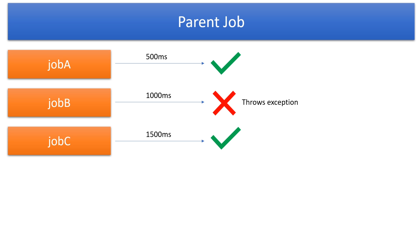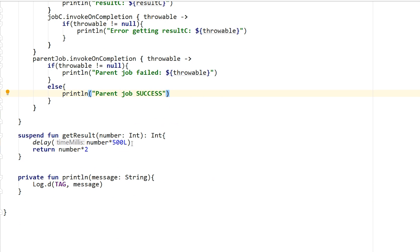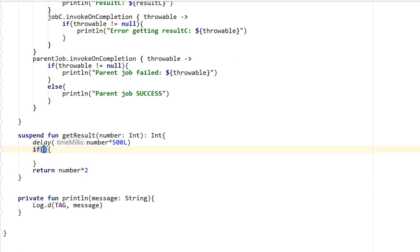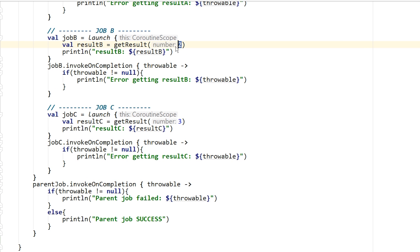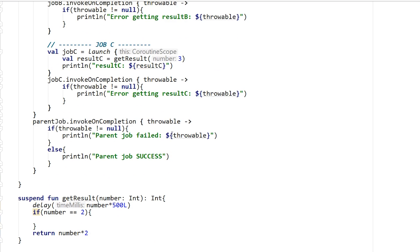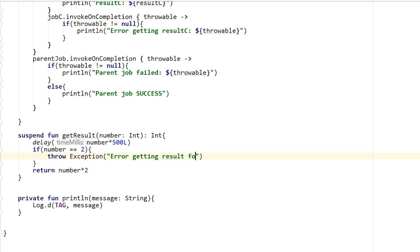Referring back to the diagram: the first scenario is job A completes, job B throws an exception, job C also completes. To trigger this, I go into get result and write: if the number equals two, throw an Exception with message 'error getting result for number' and print the number. Since job B passes number two, this forces job B to fail. Now let's run this and see what happens.